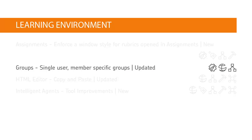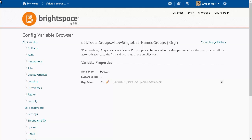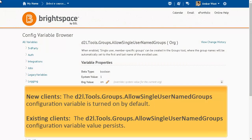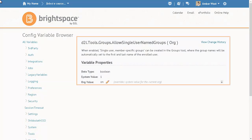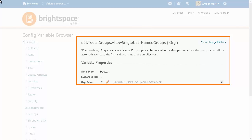For new clients, the single user, member specific group category is now turned on by default. The D2L Tools Groups Allow Single User Named Groups configuration variable is turned on by default to enable the single user, member specific group category. For existing clients, the configuration variable value that is already established persists. This update does not change the value of the configuration variable, whether users can see this option or not in their existing instance of Brightspace Learning Environment.